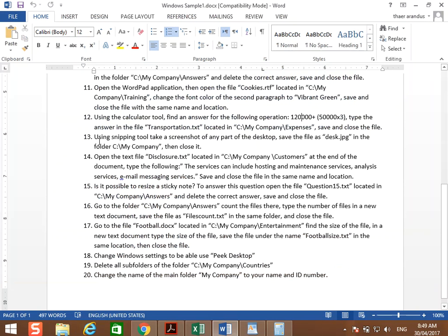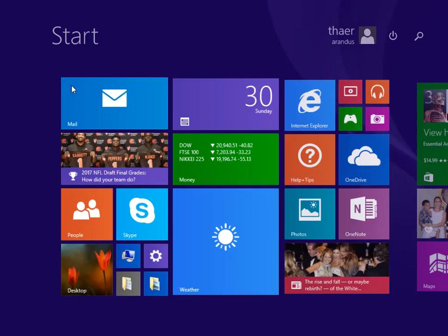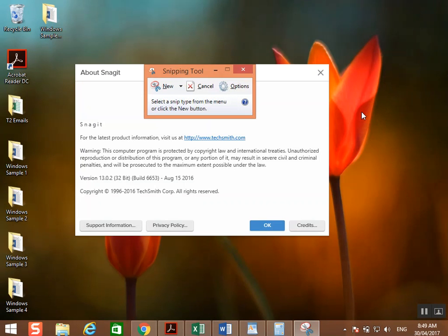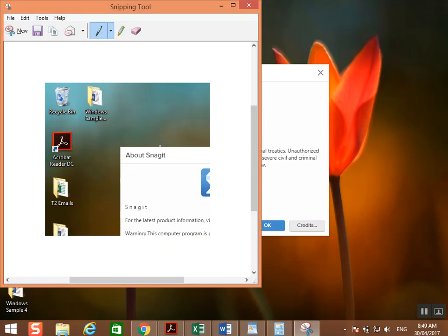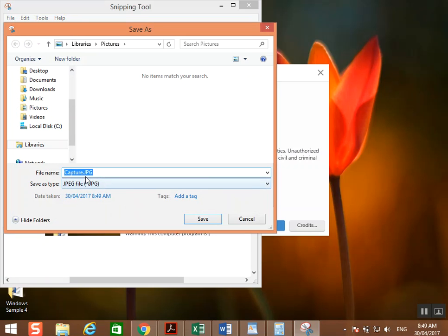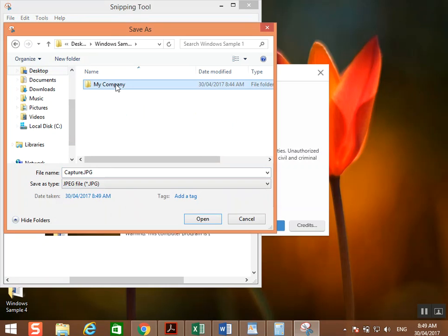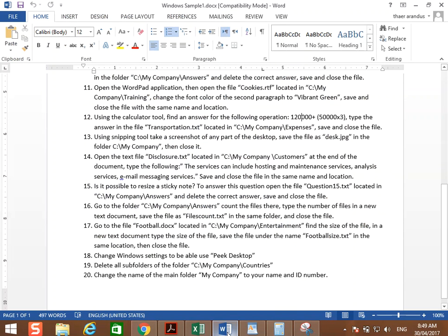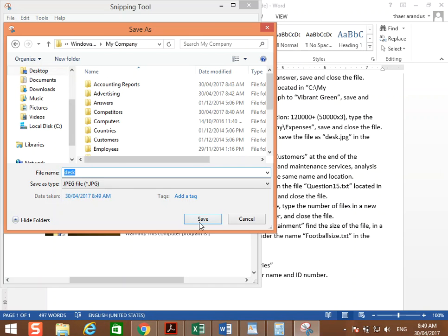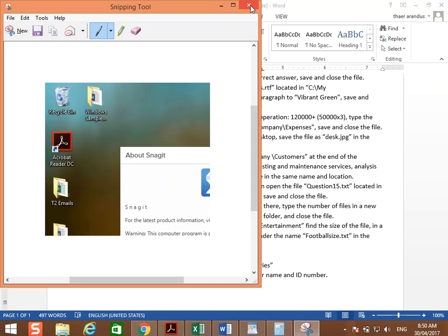Using the Snipping Tool, take a screenshot of any part of the desktop. Save the file as disk.jpg in the folder C:\My Company, then close it. Go to the start screen, type 'snipping', open the Snipping Tool. Select any part of the screen, then save the file — choose the jpg format, navigate to My Company, name the file 'disk', and click Save, then close.